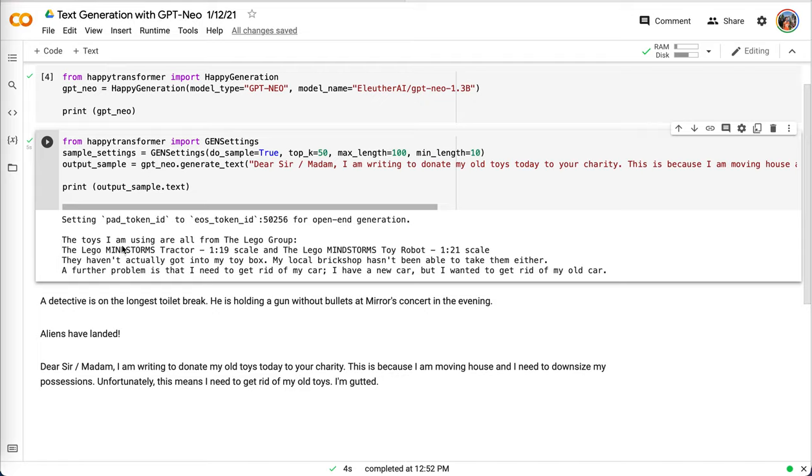The toys I'm using are all from the Lego group: Lego Mine, Storms, Tractor, etc. They haven't actually gotten into my toy box. My local brick shop hasn't been able to take them either. A further problem is that I need to get rid of my car. So we can observe some coherent text being generated based on this letter prompt.